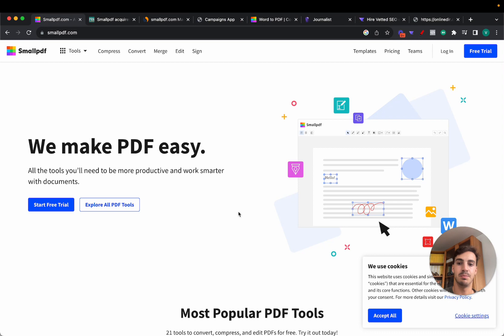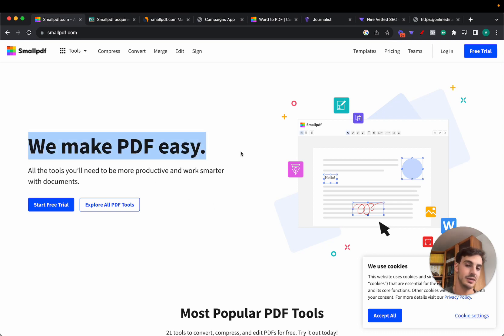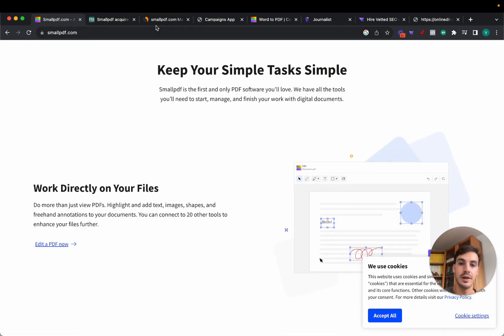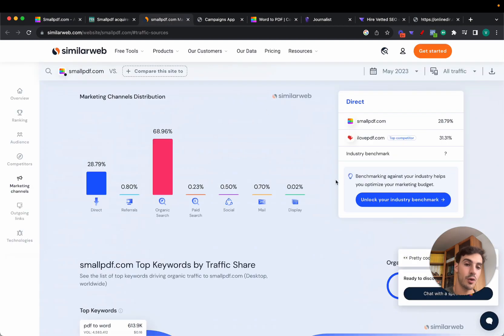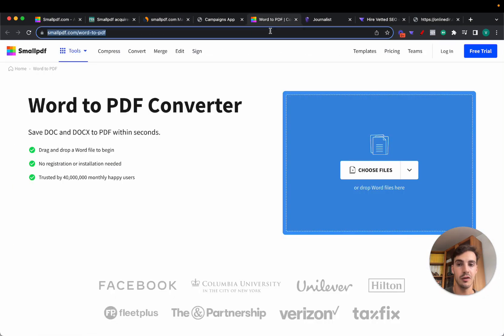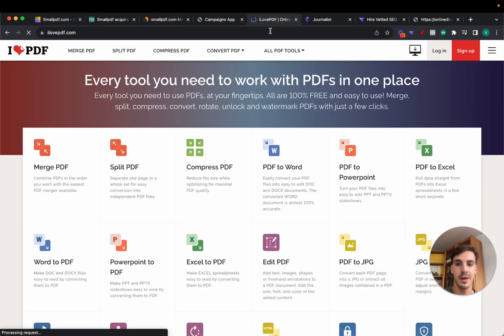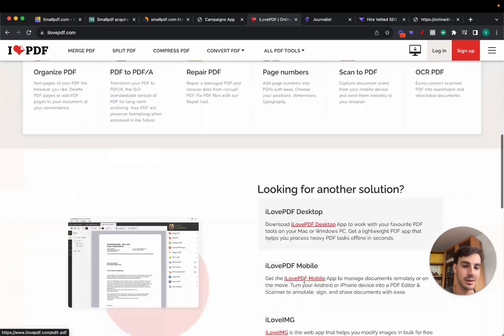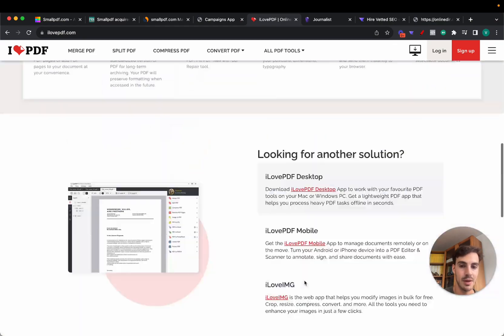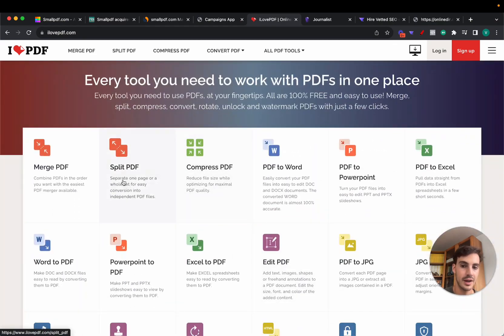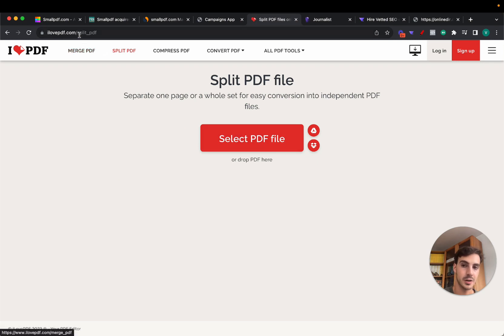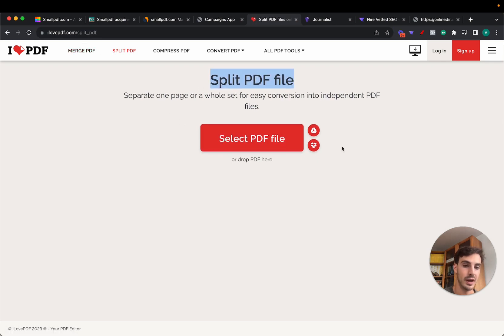We do see that some competitors are gaining market share. For example, ILovePDF.com essentially does the same thing. It is a simple product in the end of the day.